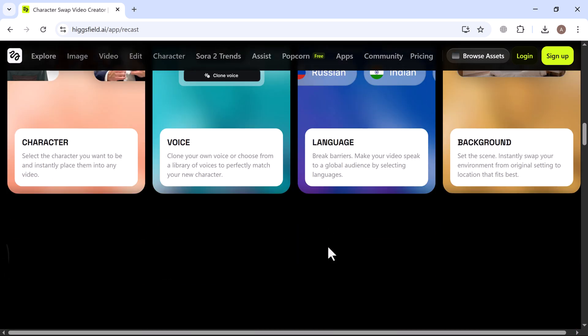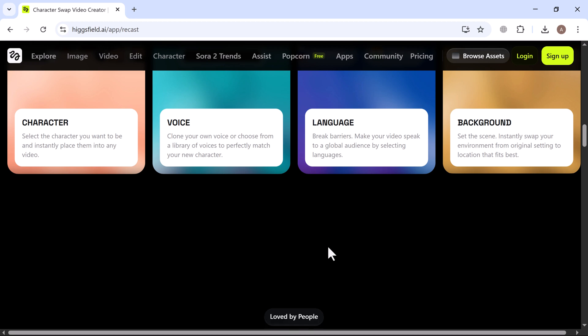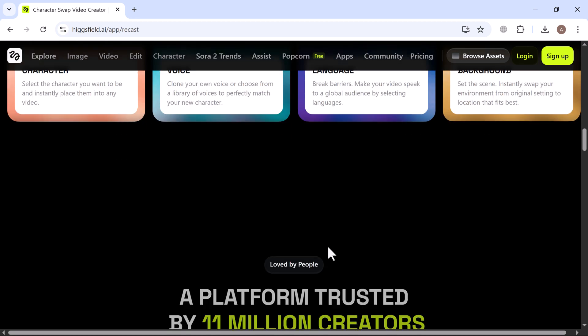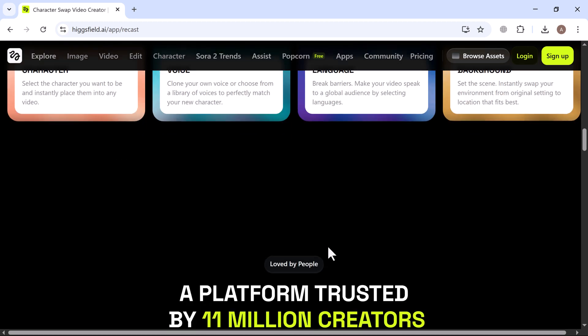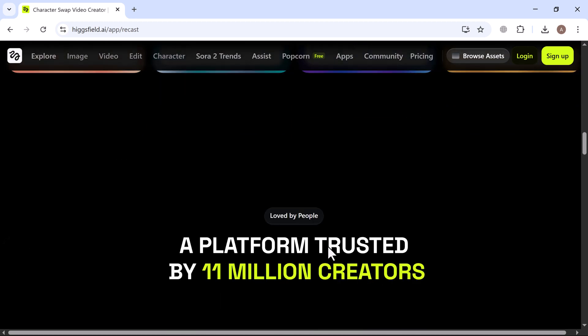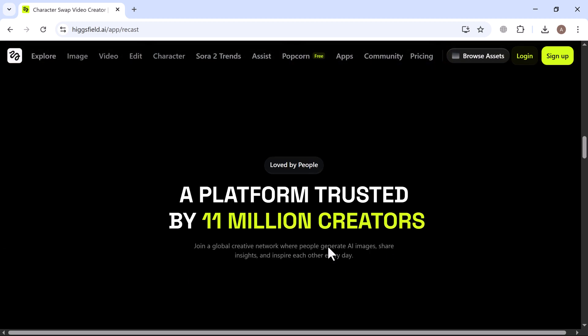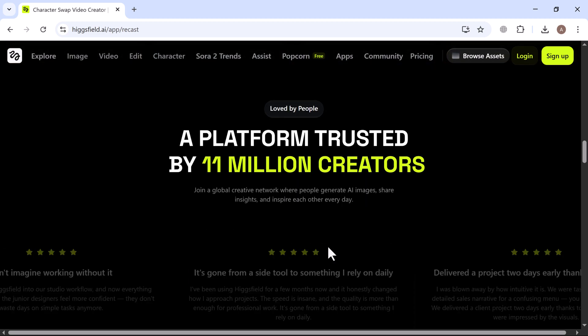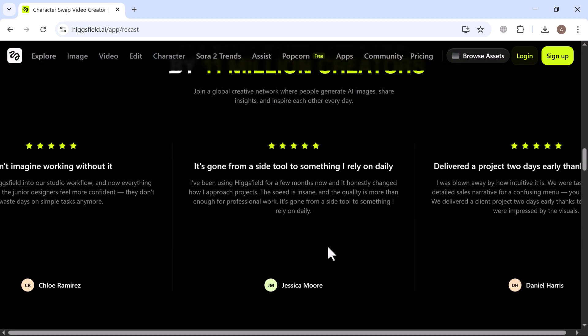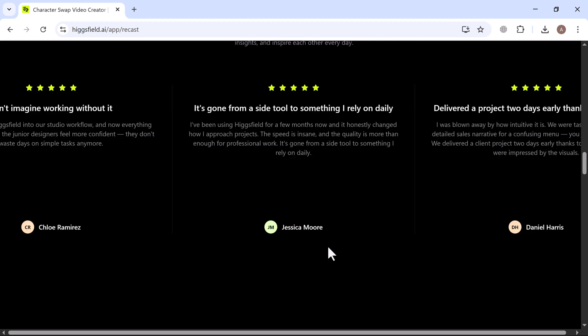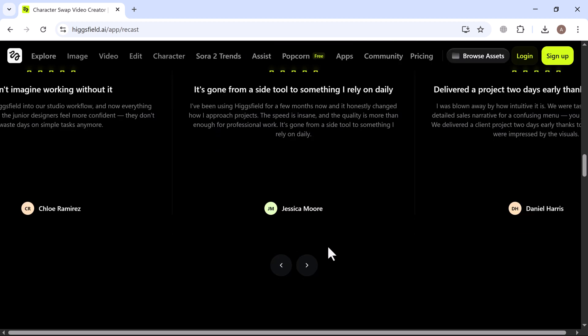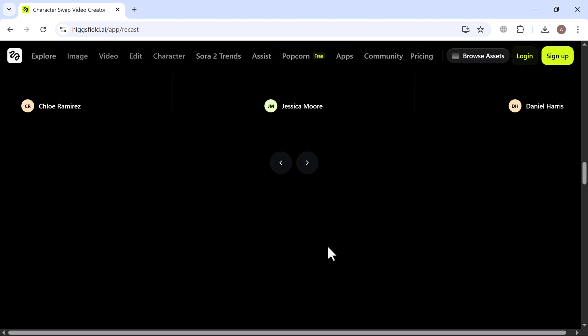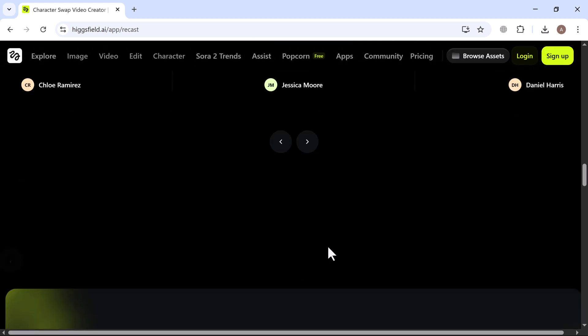This isn't a simple face filter or cheap overlay. Recast performs full body motion cloning, voice synthesis and environment transformation. The kind of production that studios used to charge six figures for is now available to anyone with a video.